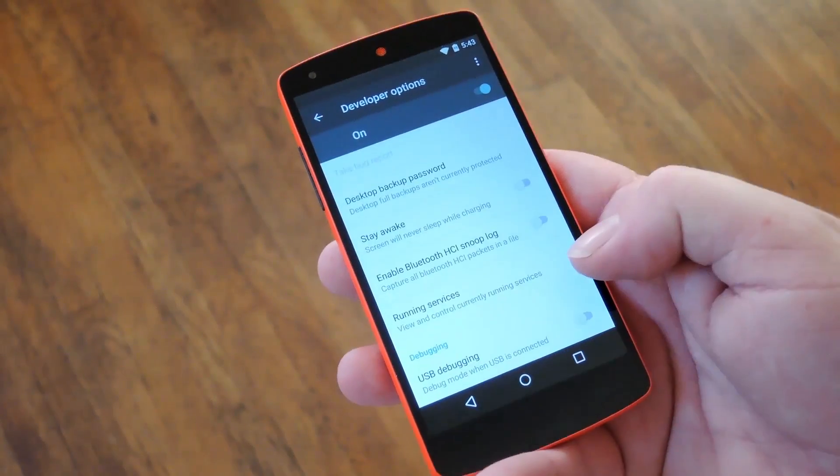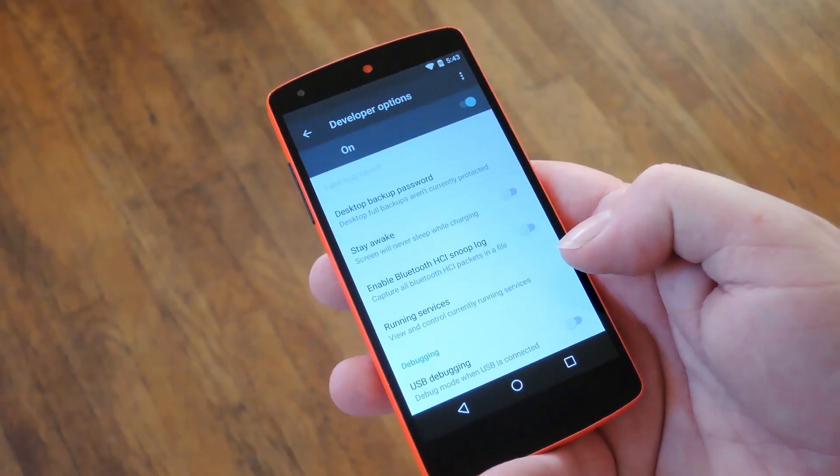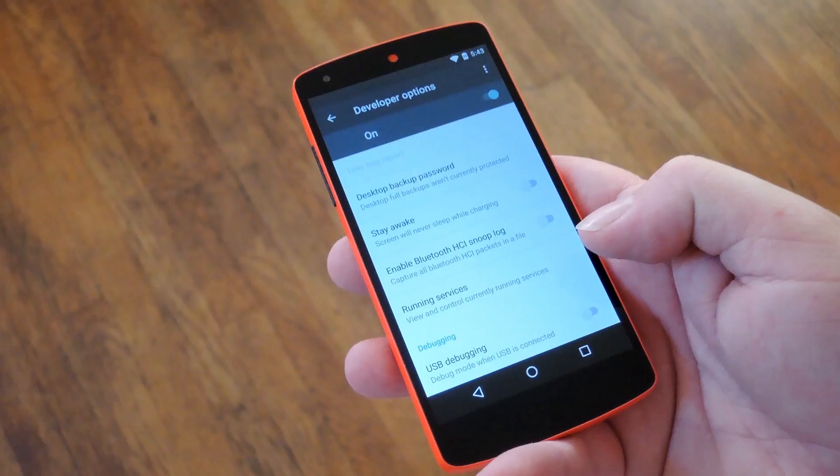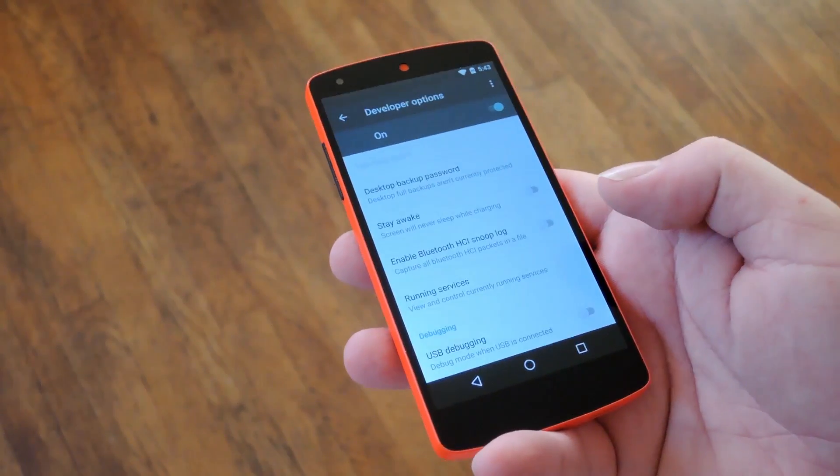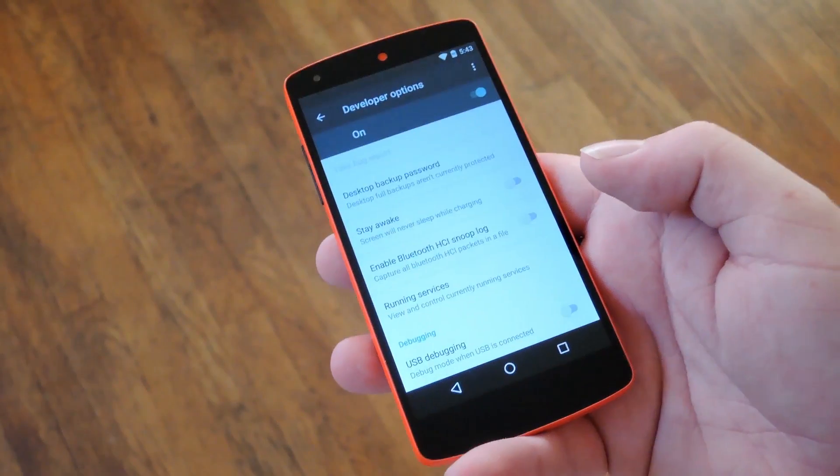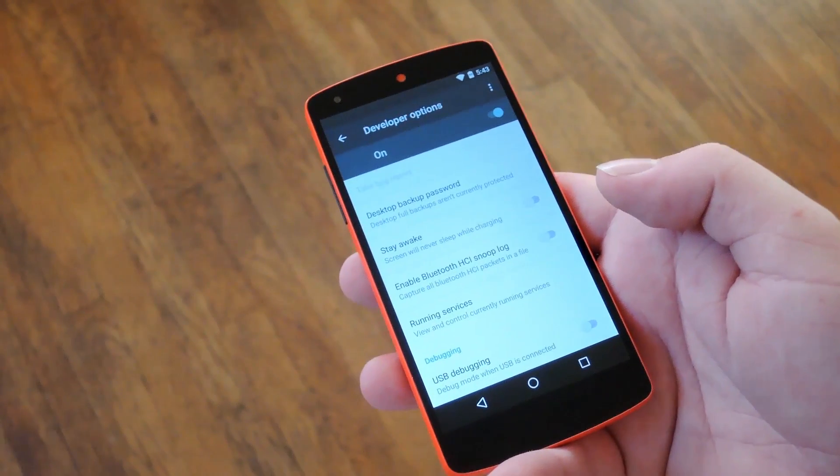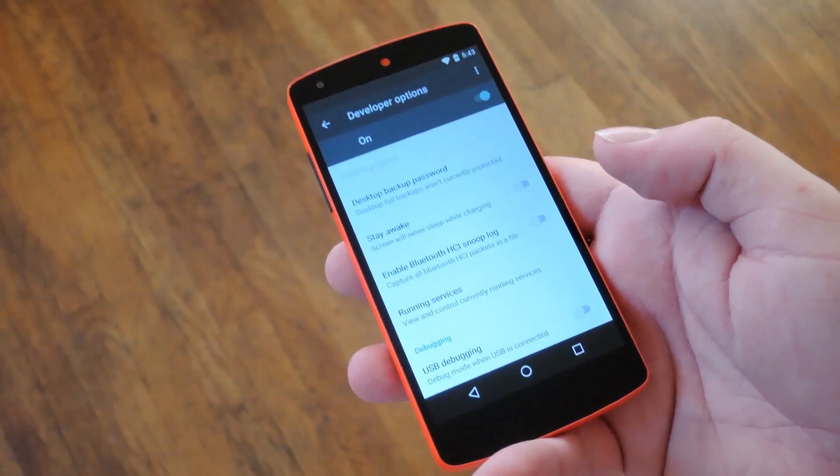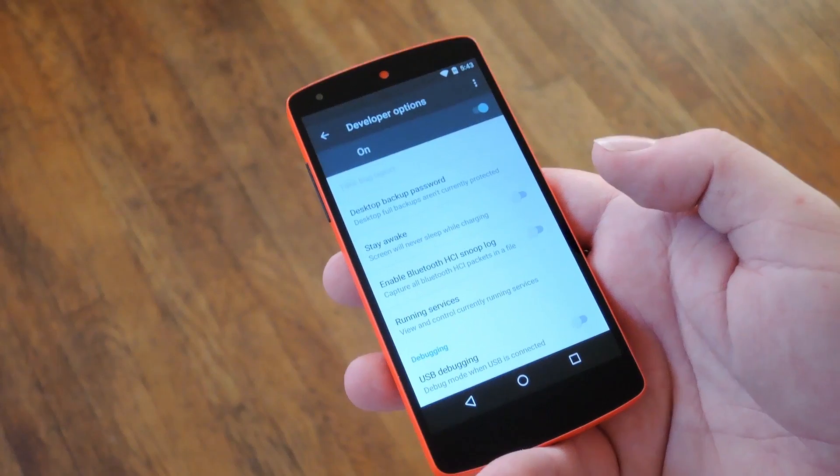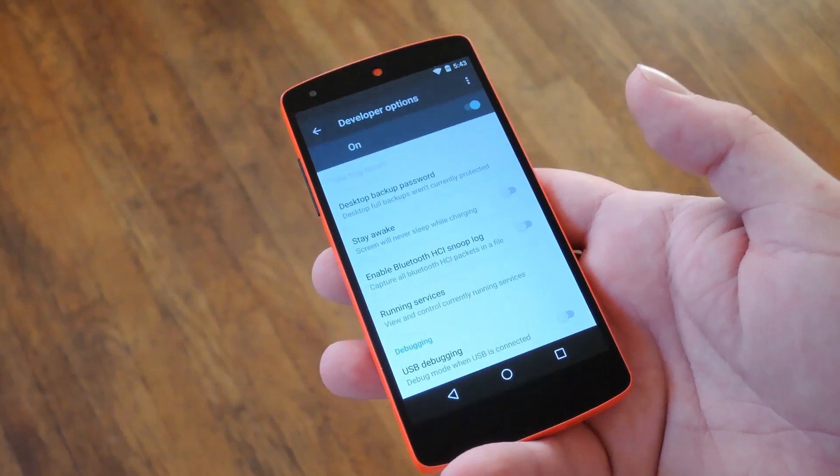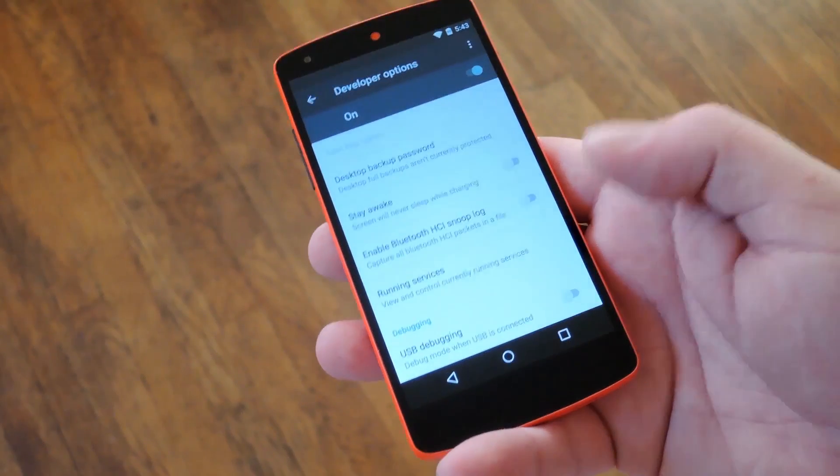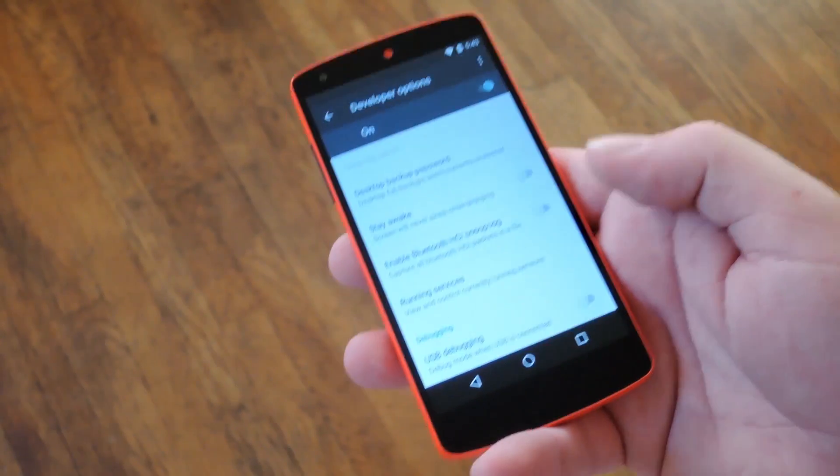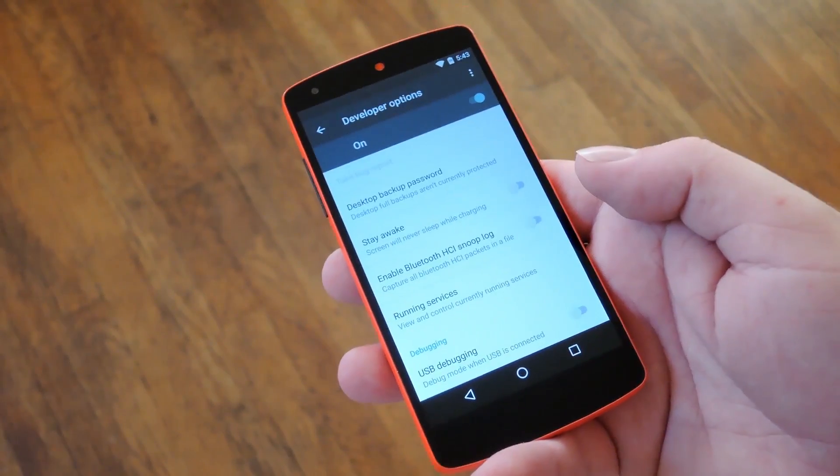Now Google has officially released Marshmallow, but the update is on a staged rollout, so it may take as long as a month for it to hit your Nexus device. But the factory images are already up, so if you don't want to wait, you can manually install the update right now.